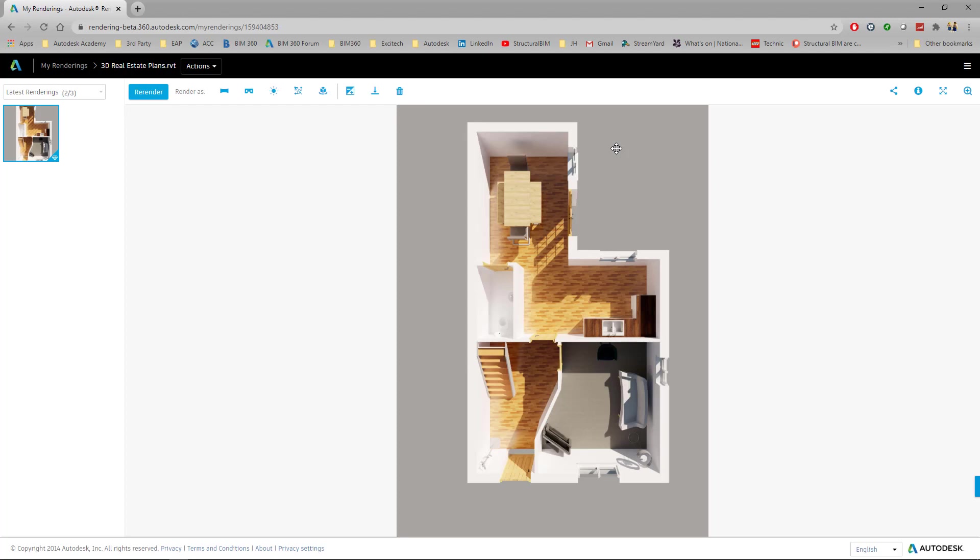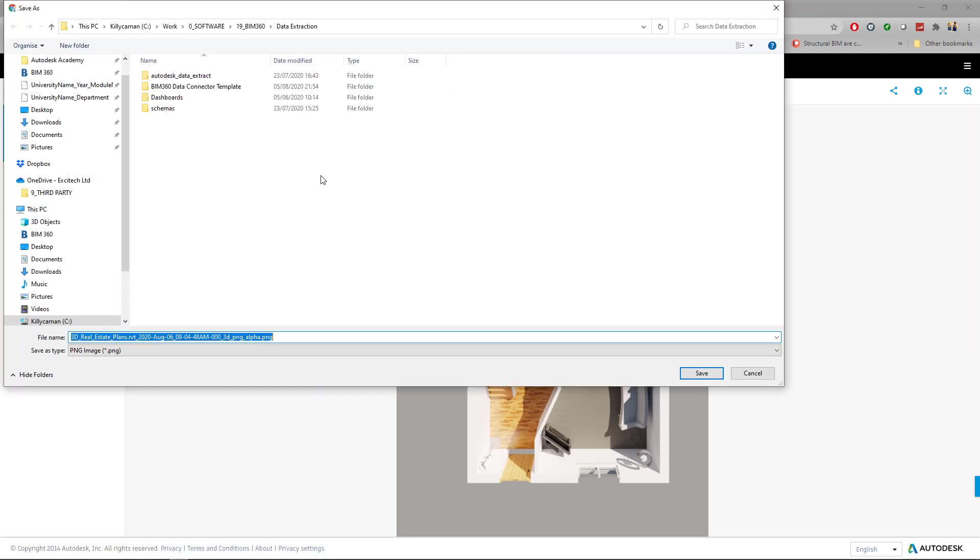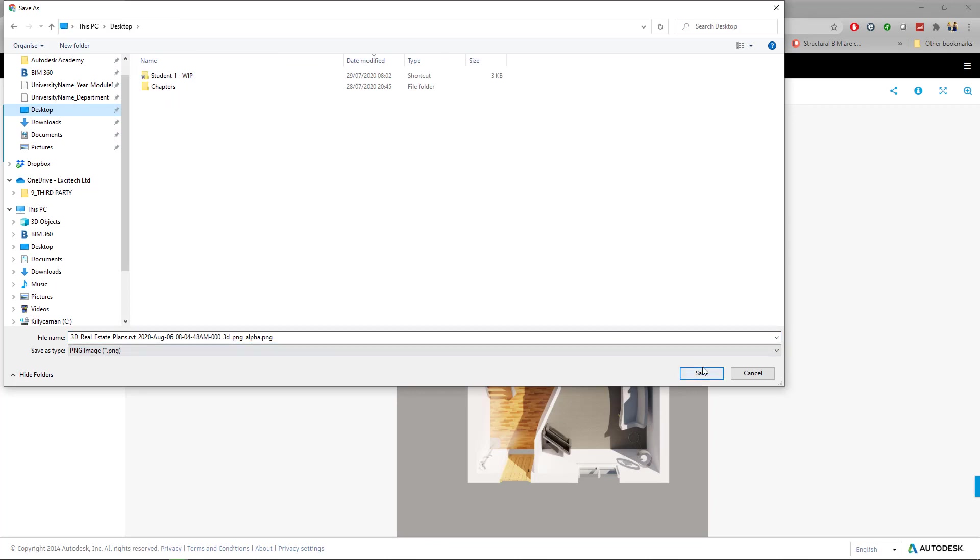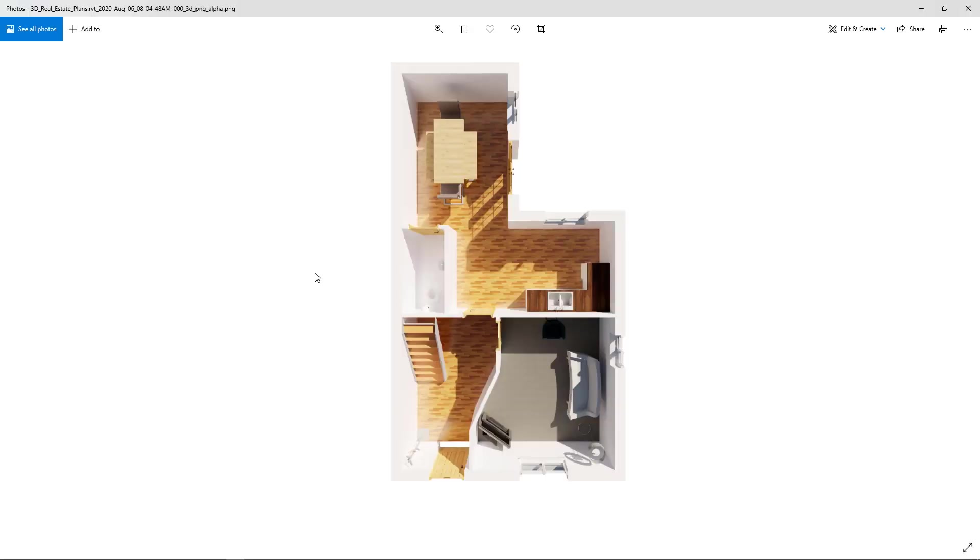There you have the completed render. The more detail and the more components you put into your model, the better. That was very quick. You then click download, download transparent background, download as a PNG. It will start to prep my file and then I will be able to save it locally on my machine. Let's go to the desktop, click save and let's open the image. And here you go. So really quickly, easily draw some walls, put a section plane in, use some decent materials, put some components and render in the cloud. And there you have it really simple. 3D real estate plans.